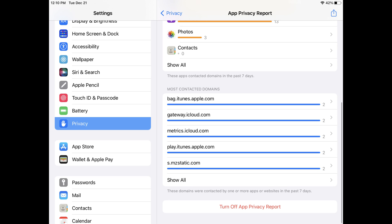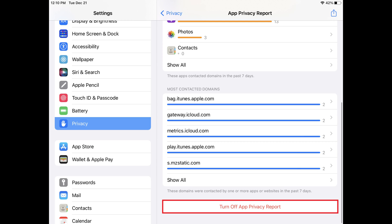And finally, if you decide you ever want to turn the App Privacy Report off, you can easily do that by navigating back to the report, scrolling down to the bottom, and then tapping Turn Off App Privacy Report.